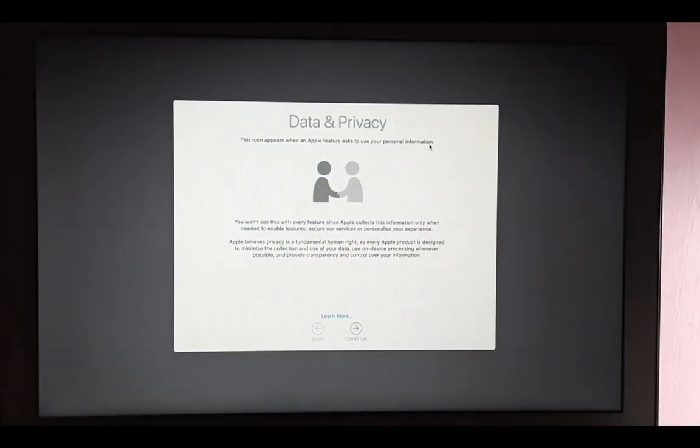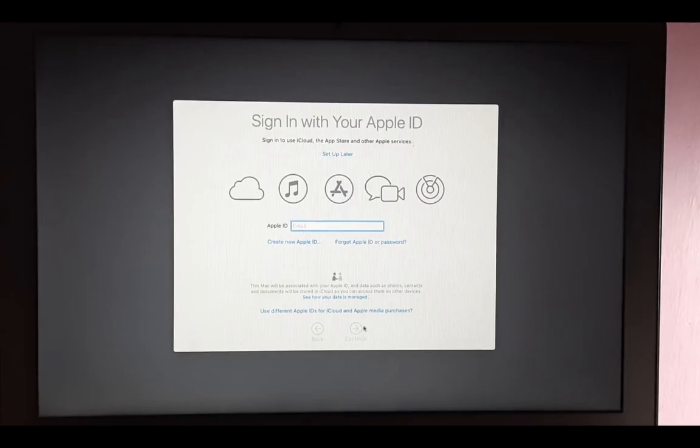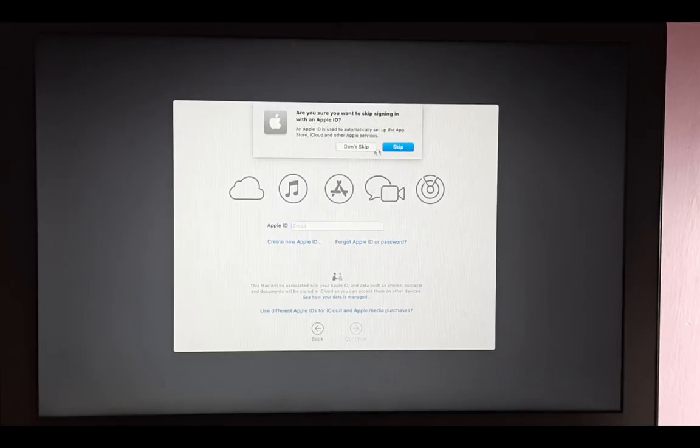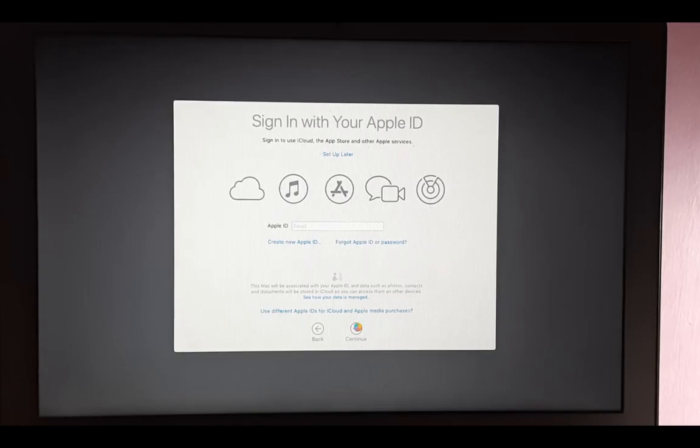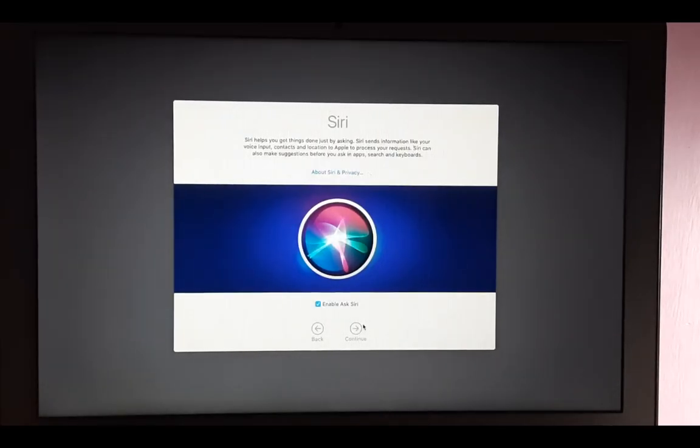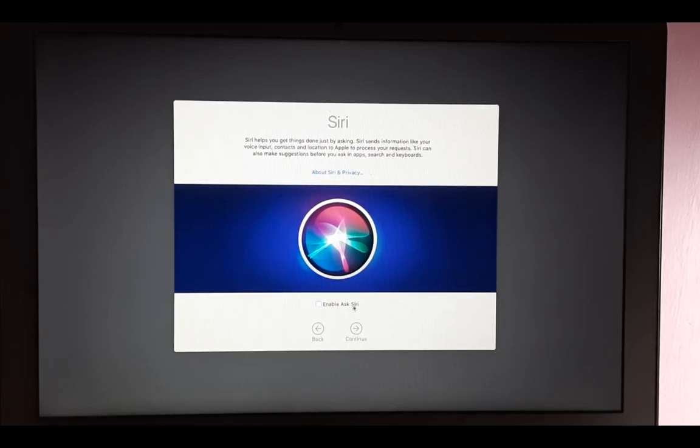Yes, now we can set up Mac here. Just click continue. Now enter your Apple ID if you want, or you can set up later. Continue. Yes, screen time, click continue. If you want Siri, just enable Siri and continue, but for now I will disable the Siri option and continue.